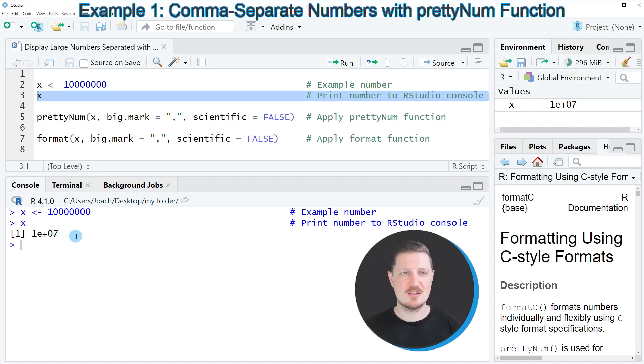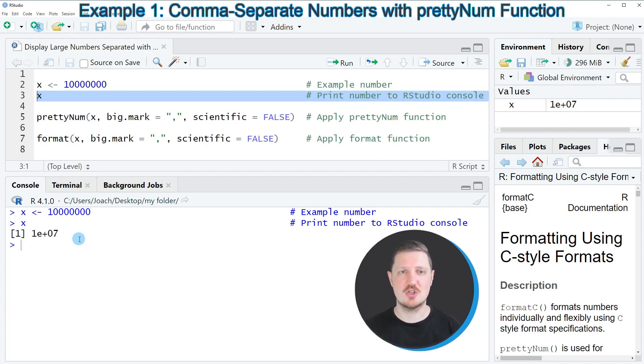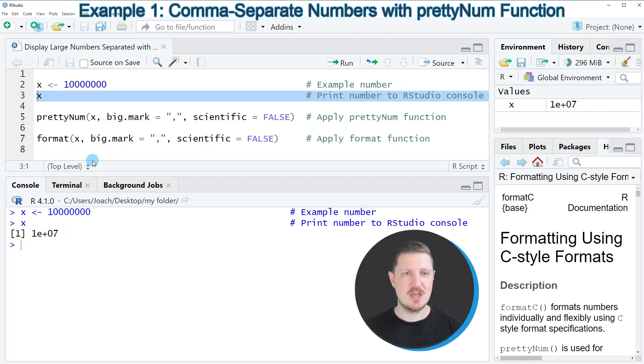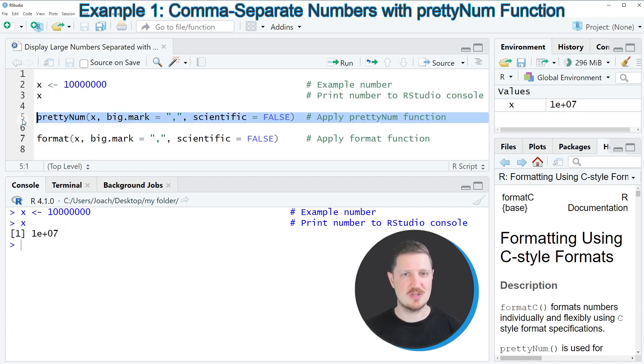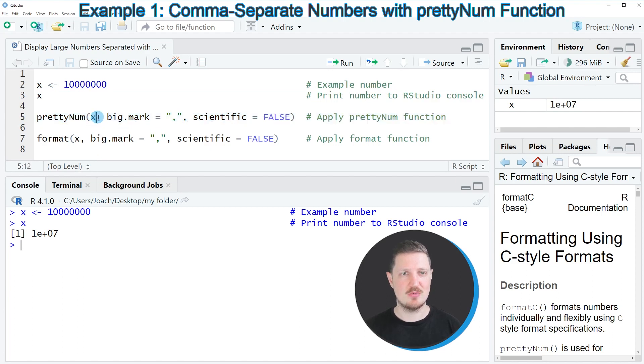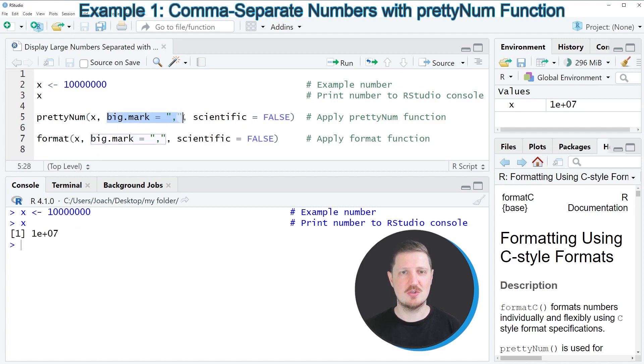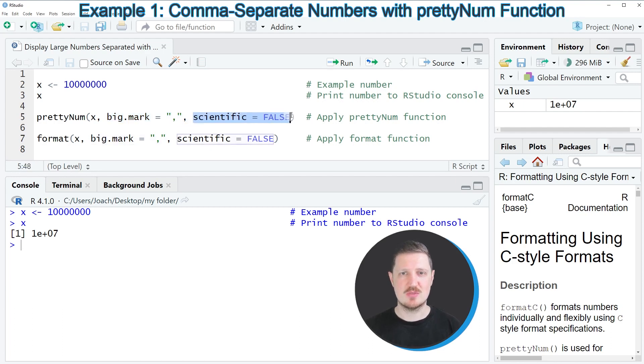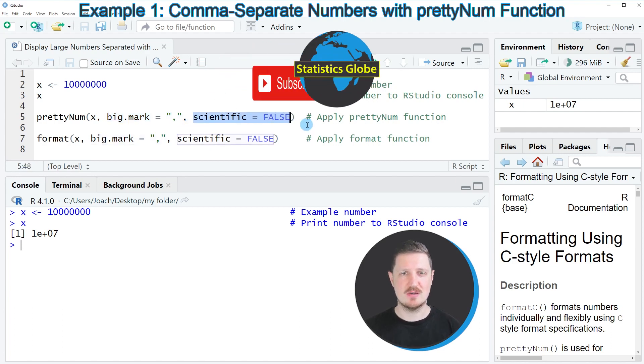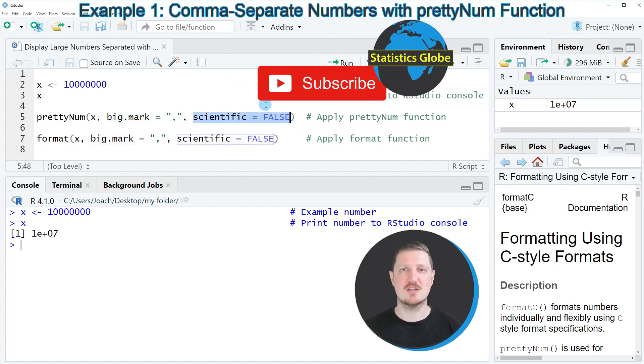Now let's assume that we want to display this number instead without scientific notation and separated by commas. Then we can apply the prettyNum function as you can see in line 5 of the code. Within this function we need to specify the name of our data object, then specify the big.mark argument to be equal to a comma, and specify the scientific argument to be equal to FALSE.